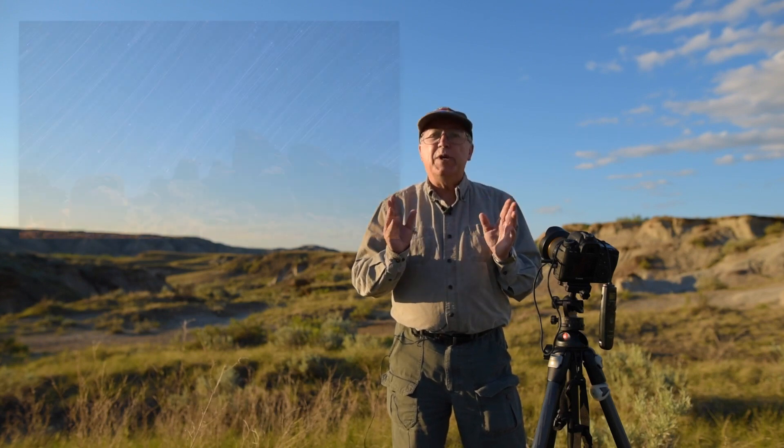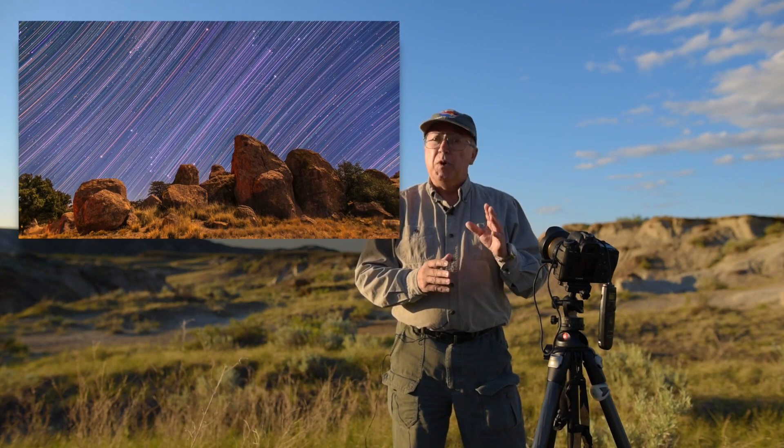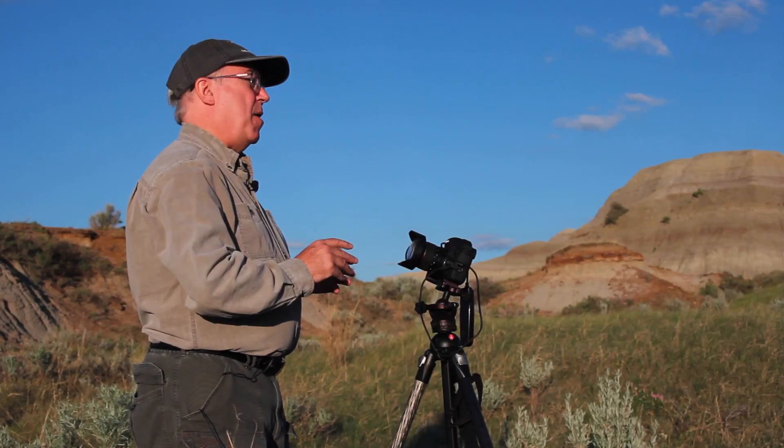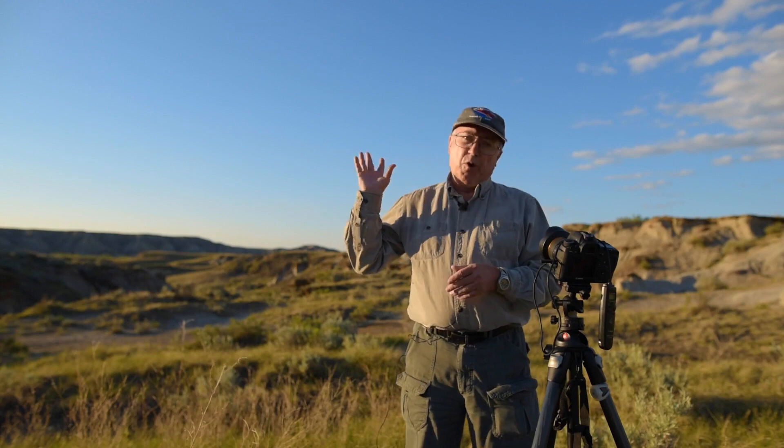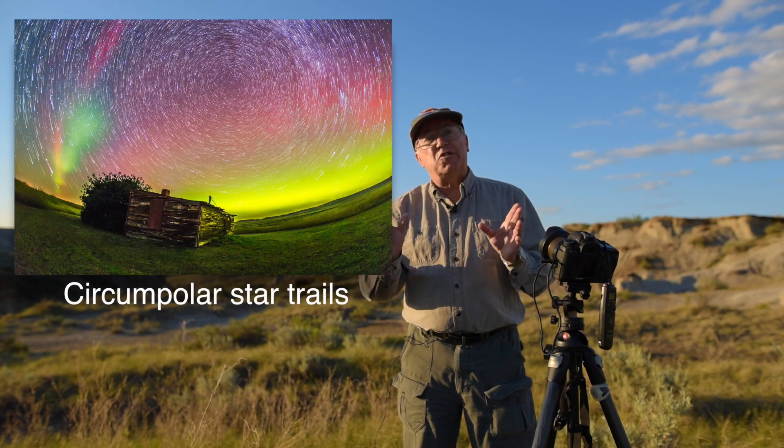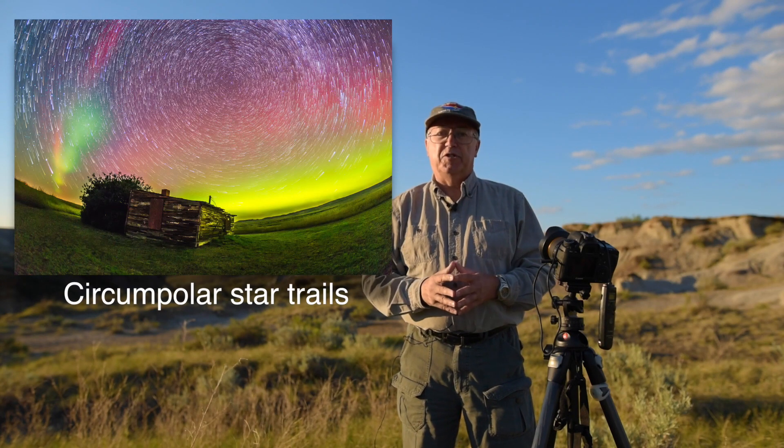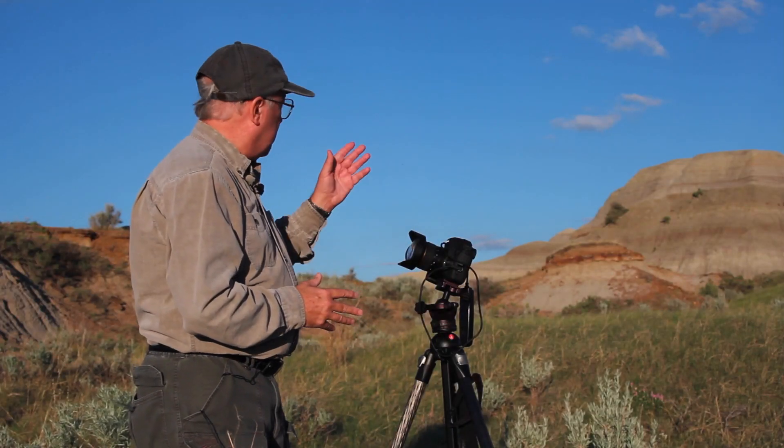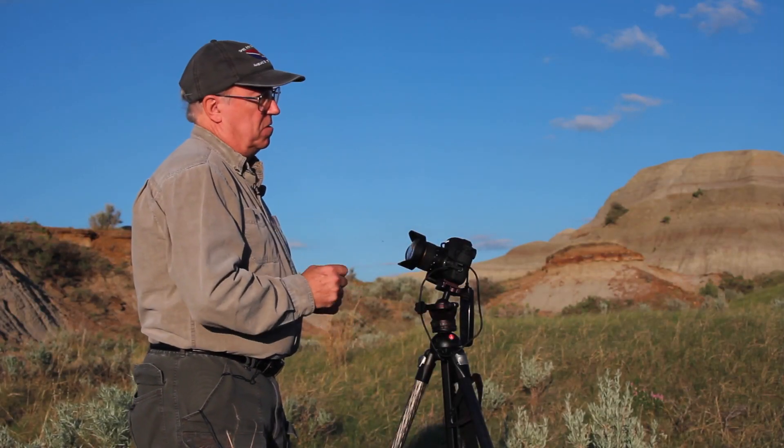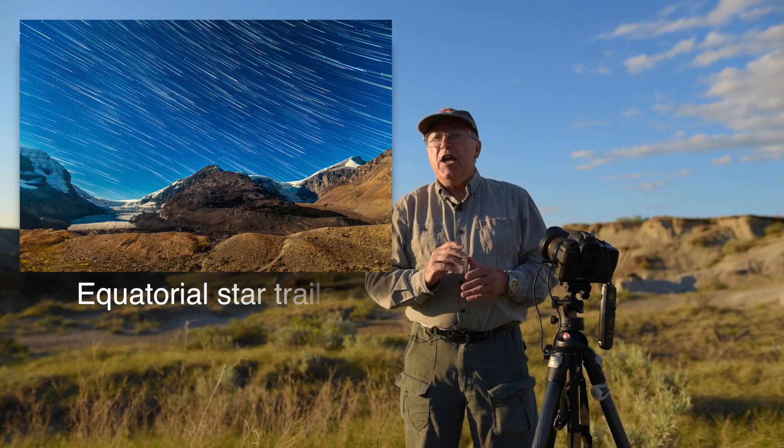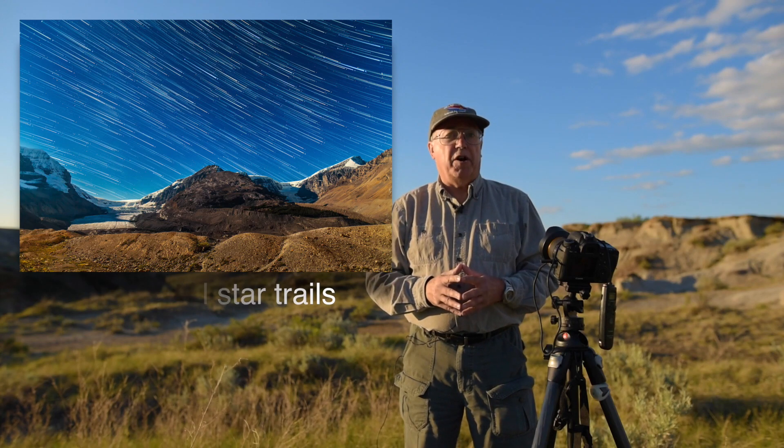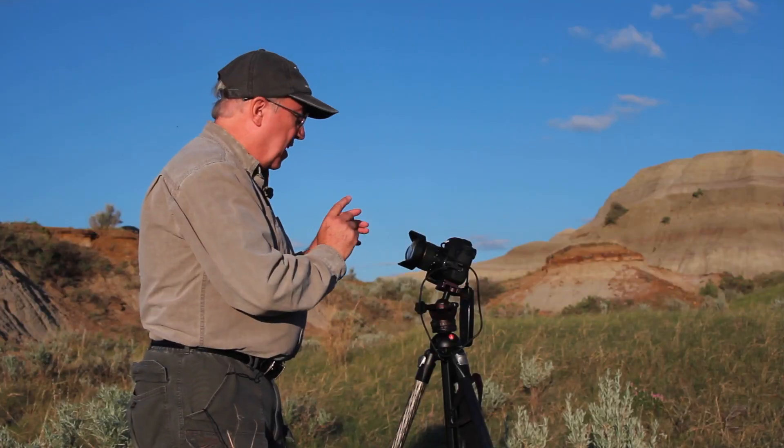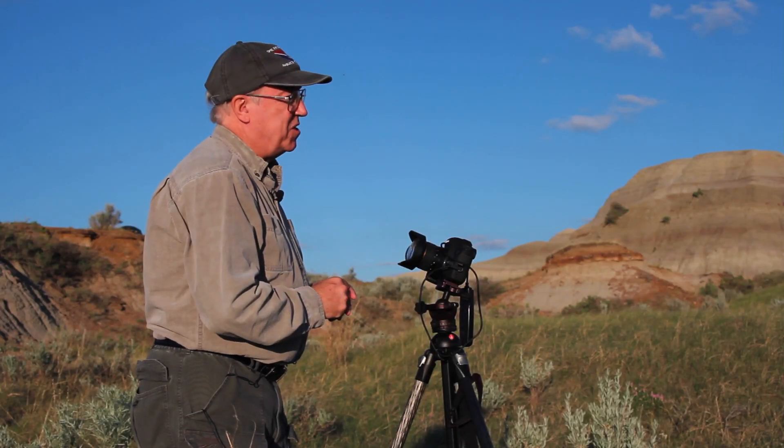The great thing about star trail photography is that you can get impressive results with basic equipment and the simplest of techniques. Aim a camera to the celestial pole to the north in the northern hemisphere and you get the stars turning in concentric circles as the sky rotates. Aim a camera to the east, south, or west and you get the stars moving in long arcs.